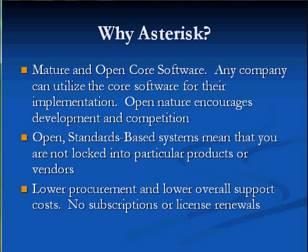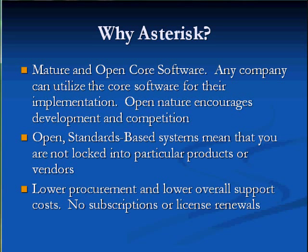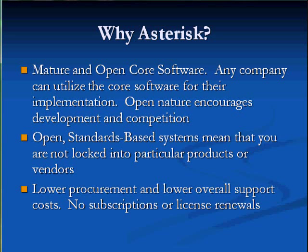Now, why Asterisk? Well, a couple reasons. One, it's a mature and open software, so there's a lot of benefits to that. It's been in development since 1999 and it's very feature-rich.